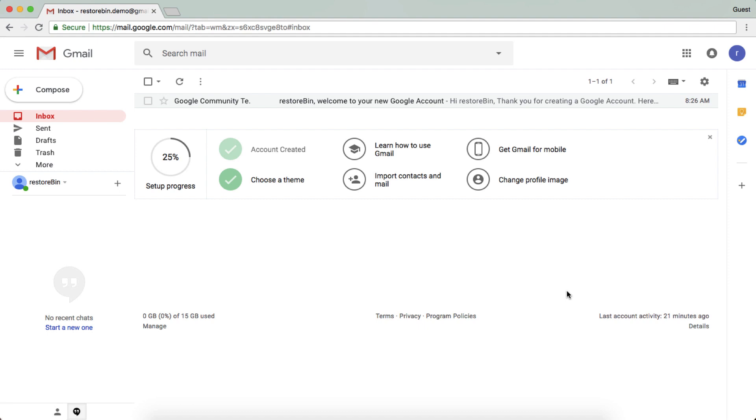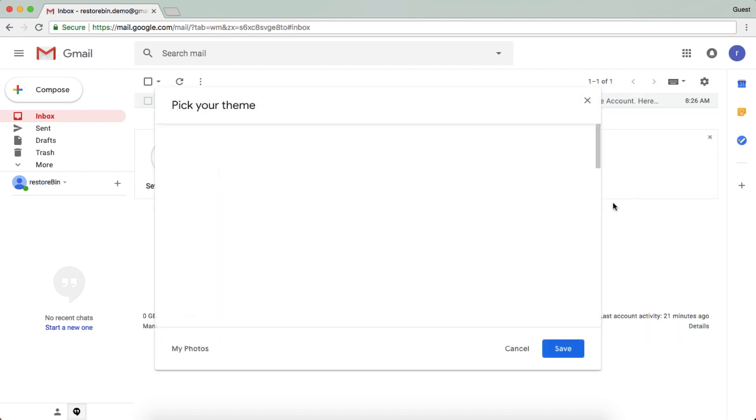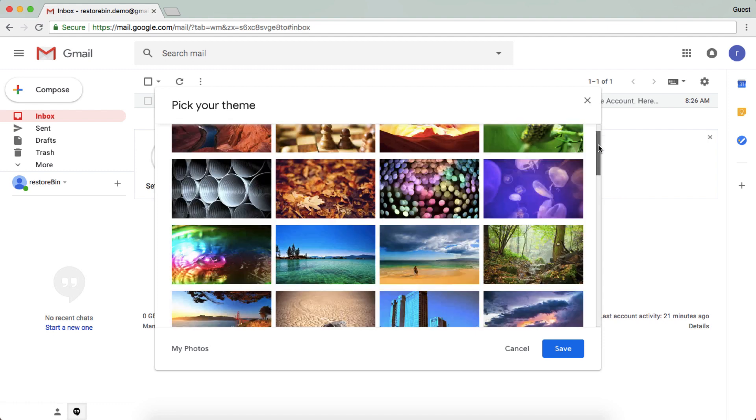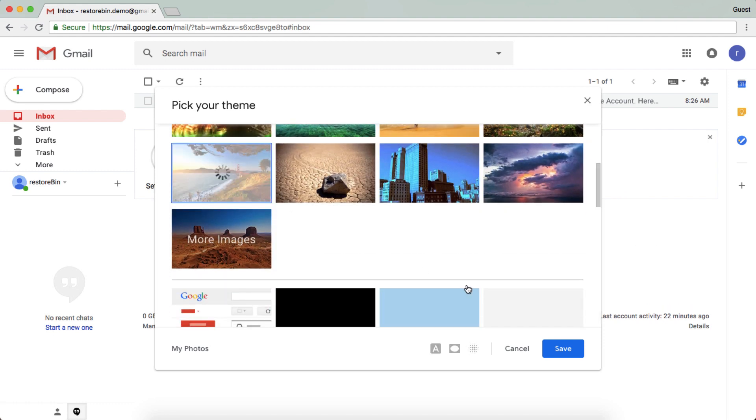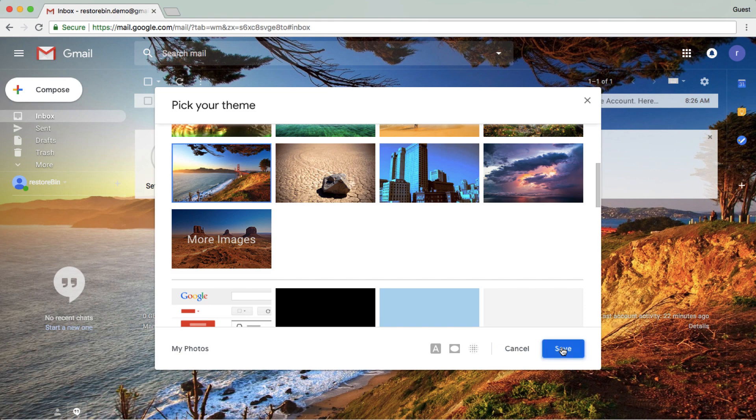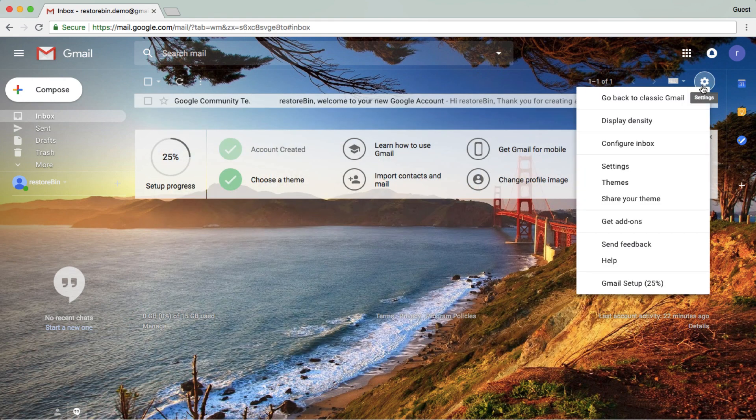Just in case you want to change the theme, you can do it by clicking on the gear icon and then selecting the theme that you want. You can select a theme of your choice and then apply it. This is how you can change the theme.